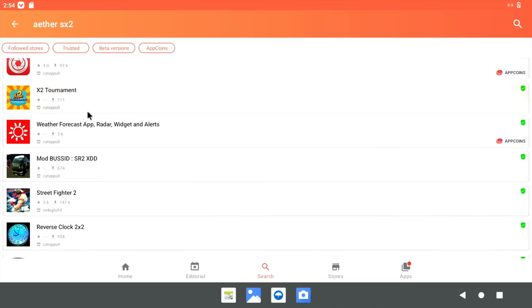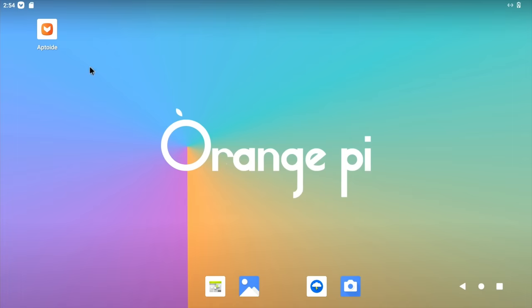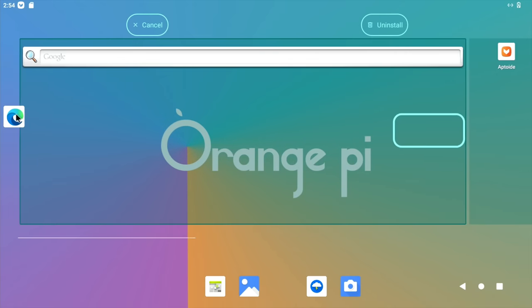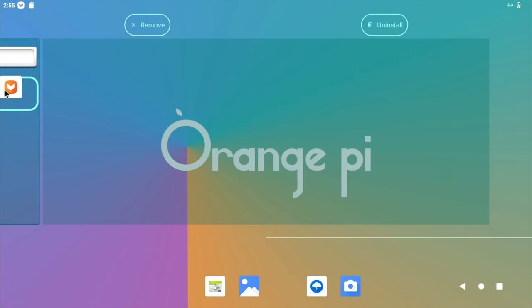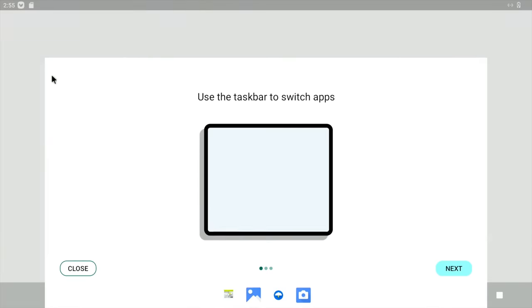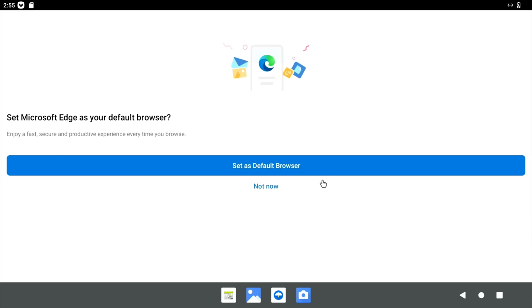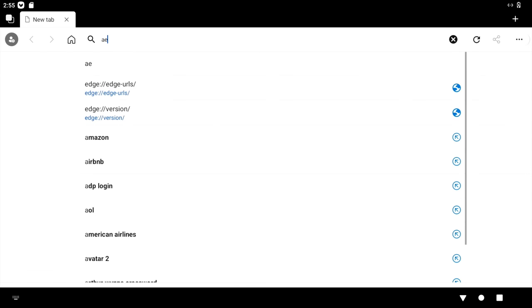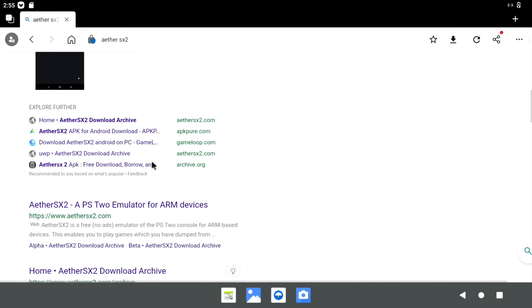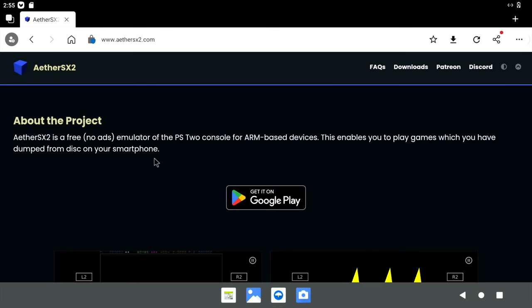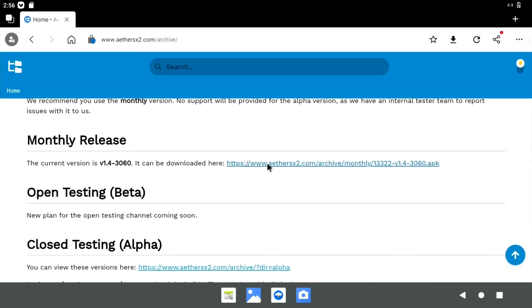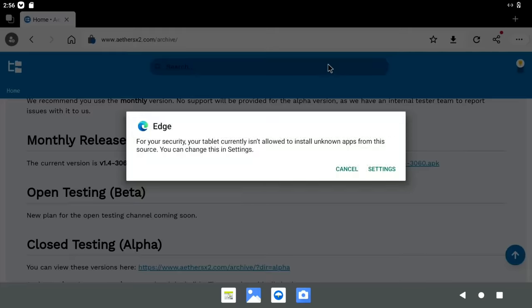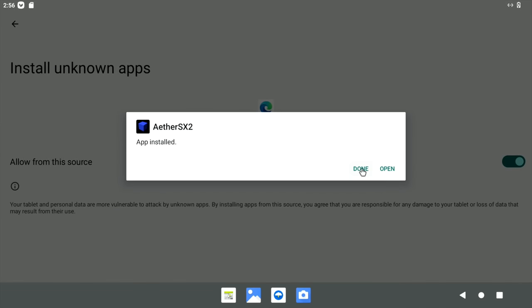So we installed Edge just now. So let's drag that onto the main page. So we press and hold, and then let's pop it on this one. And we'll pop Aptoide on there as well. So let's open Edge. I'll set it as the default browser. And do a search for AetherSX2. And we won't go with the Google Play link, we'll go with the website link. And downloads. And let's go with the monthly release here. So you can see it's an APK, so it's for Android. Download anyway. And hit open. And again we need to allow unknown apps, but for the Edge browser this time. So let's turn that on and install. And done.